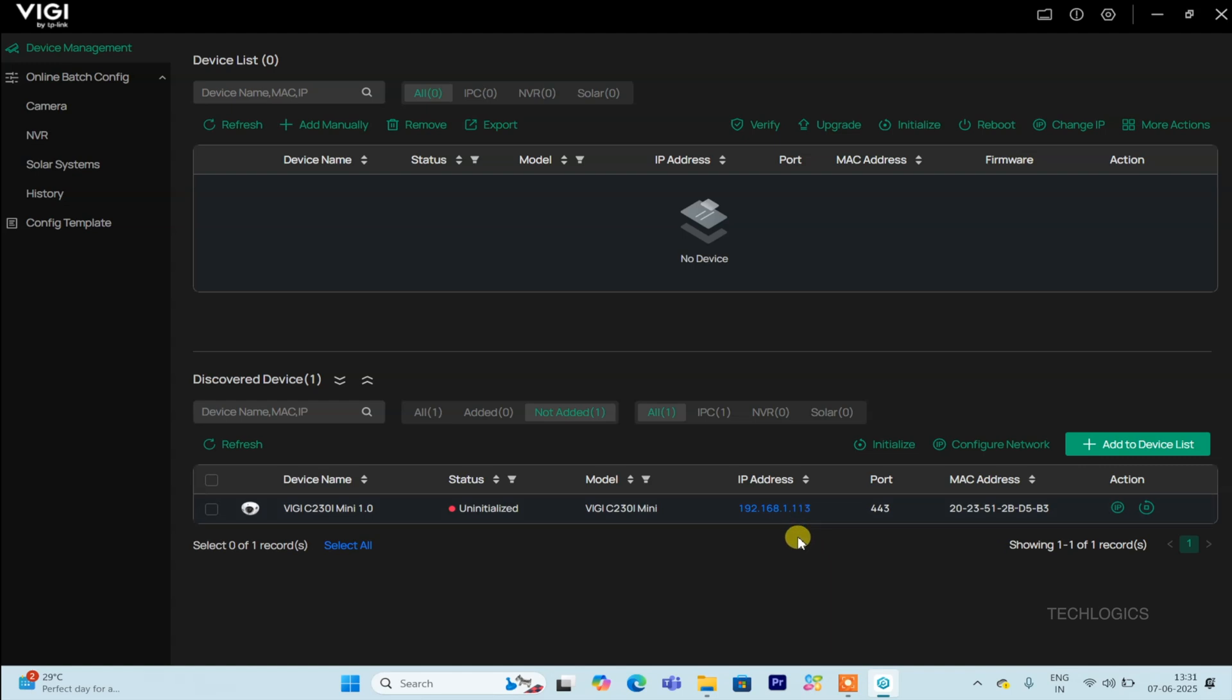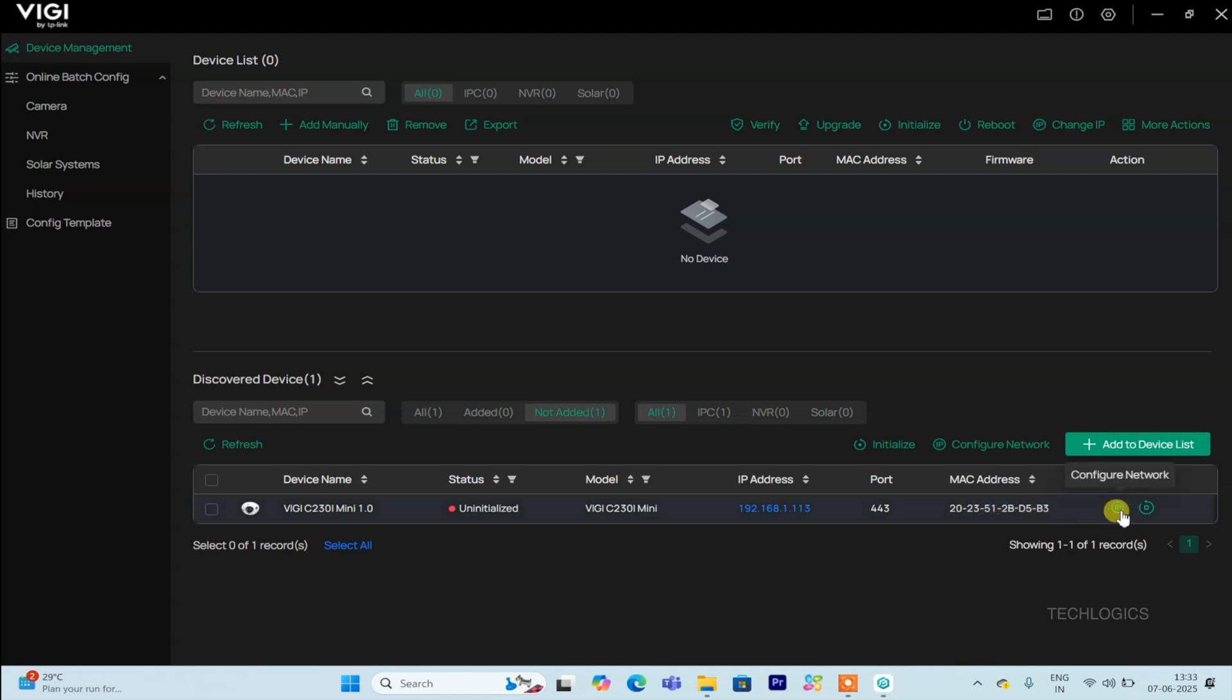In this demonstration, if you see that the camera status is marked as uninitialized, it indicates that the camera needs to be set up with a user account and security questions. To start this process, go to the Action section and click the Initialize icon.